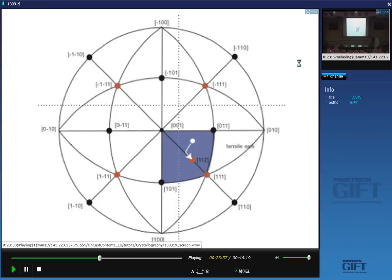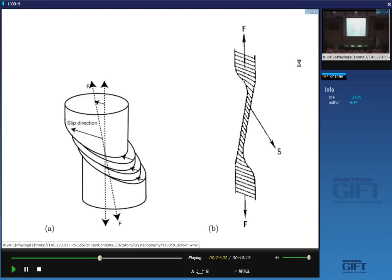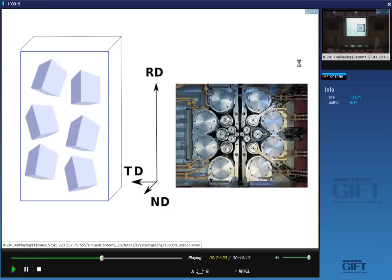In most deformation experiments we keep the tensile axis constant, so instead of the force axis rotating, it's the crystal itself which rotates. This applies to rolling deformation: the rolling mill can't rotate, so the crystals inside the rolled plate rotate. The consequence is that even if you start with a polycrystalline material having a random distribution of crystal orientations, they will tend to align — the slip planes rotate to be parallel to the rolling plane and the slip directions align as well. This preferred alignment is what we call texture.